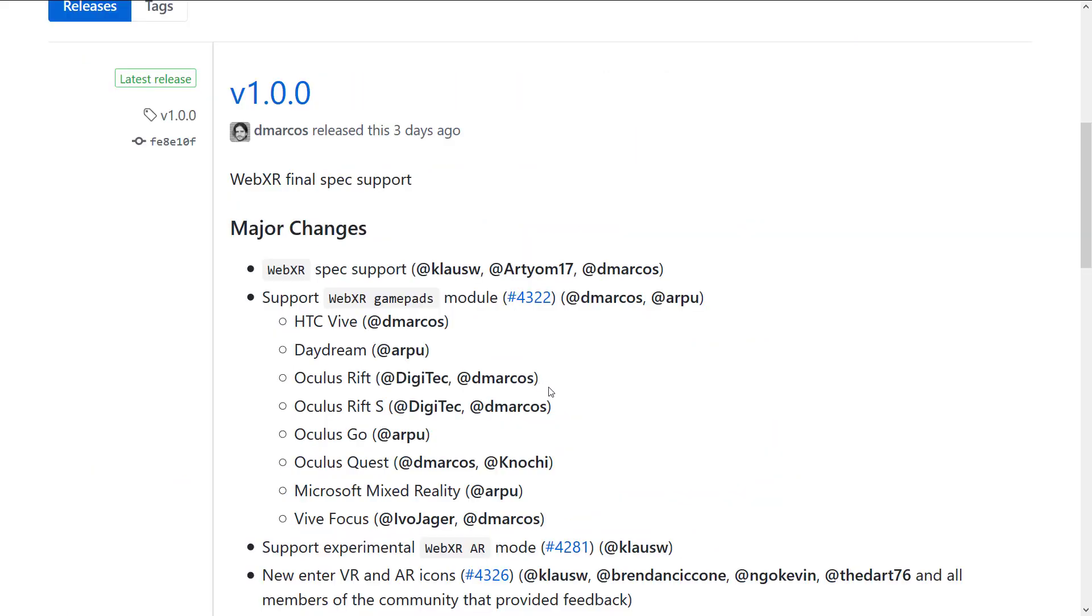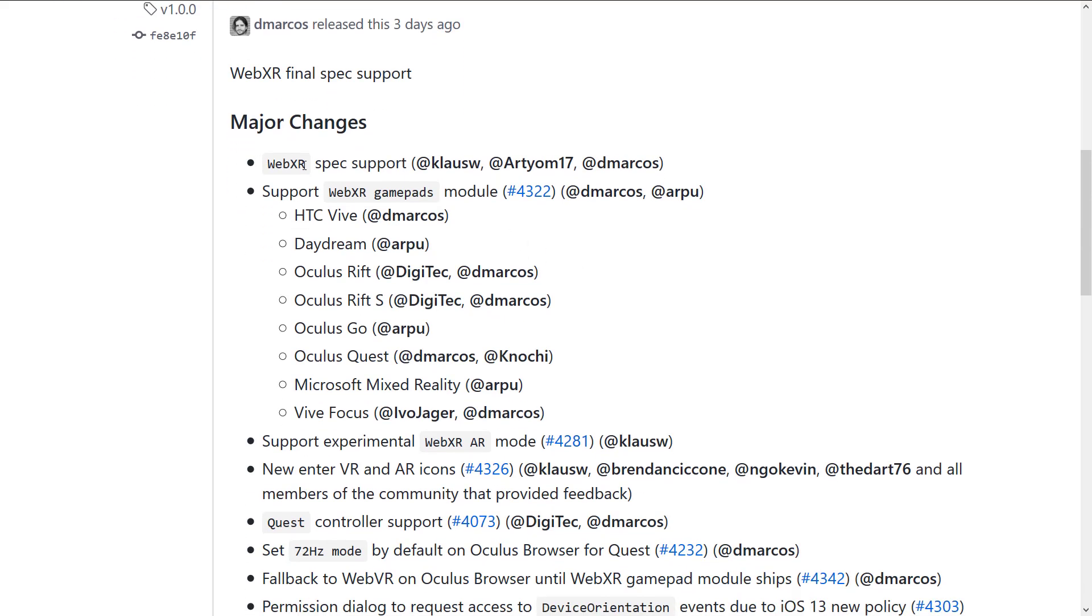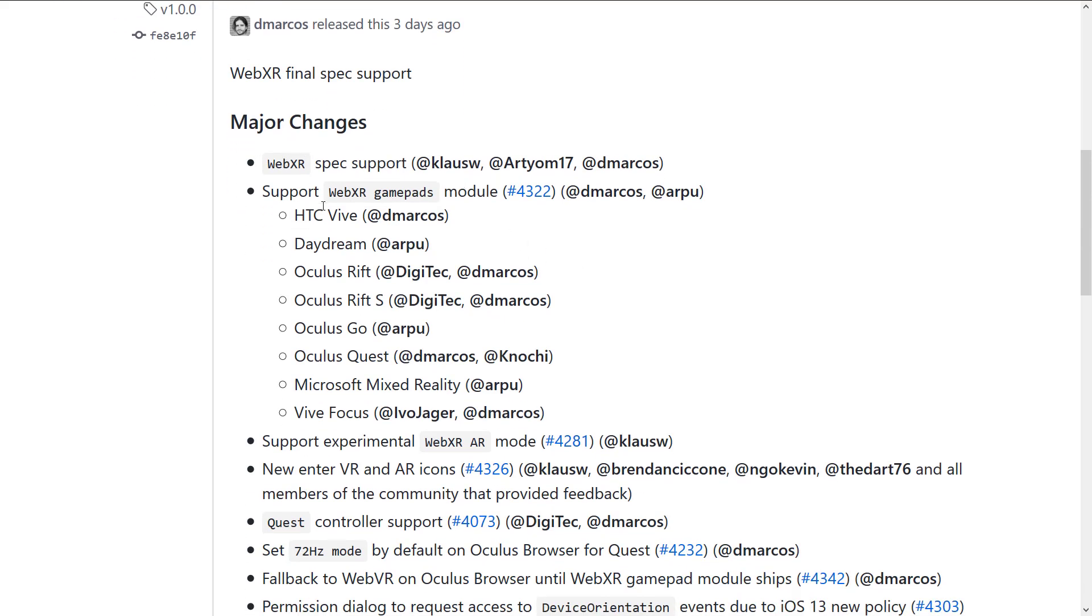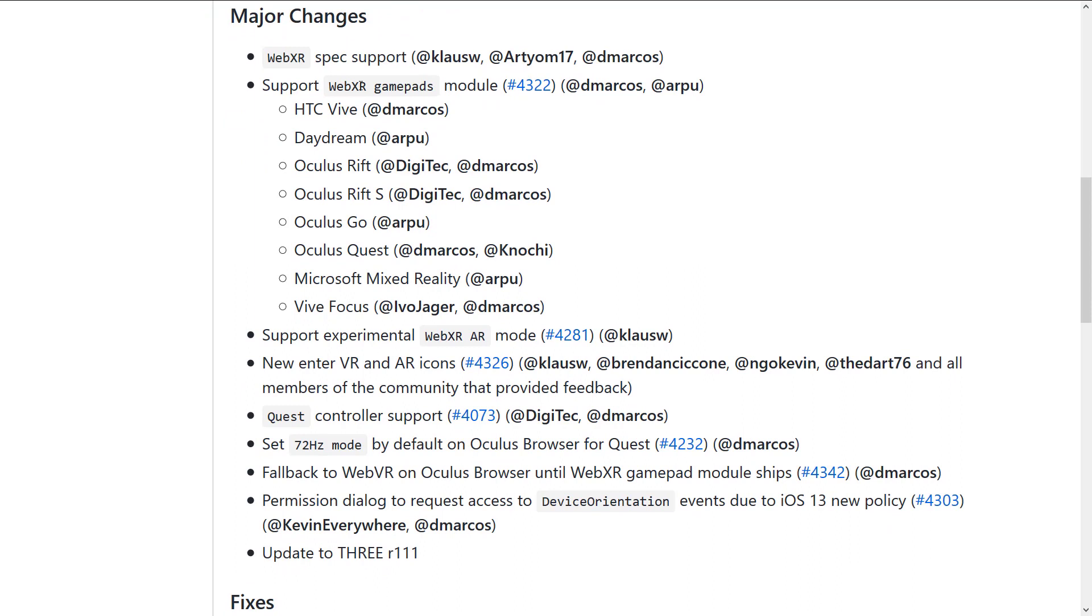Back to the 1.0 release. Here I am over on the release notes from GitHub. You can see the major things here. We've got the WebXR spec support was added. We've got WebXR gamepad module added. So you've got controller support for the HTC Vive, the Daydream, the Oculus Rift, the Rift S.